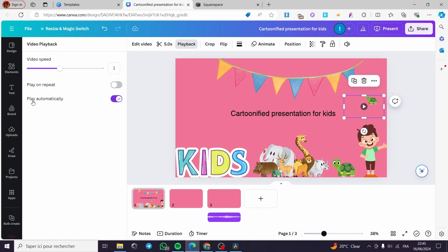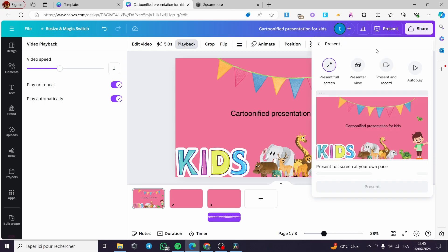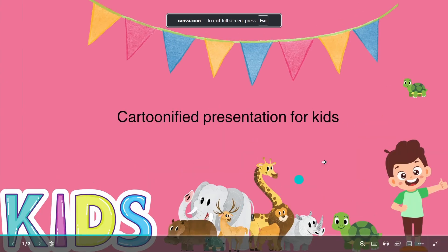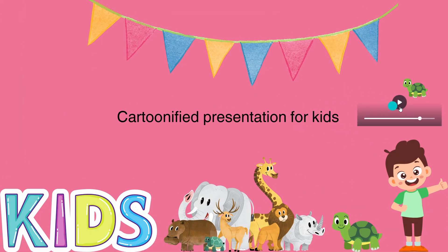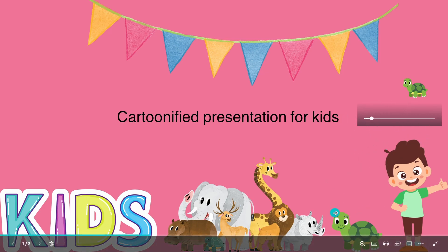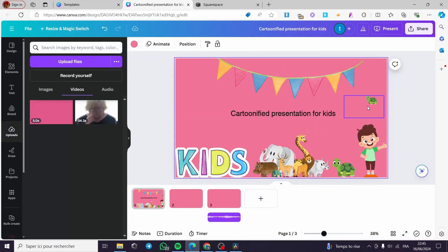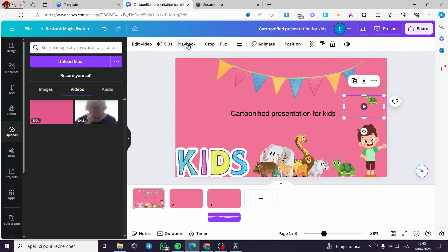Here you can set the 'Play Automatically' button or you can play on repeat — this is up to you. When you click on this you will hear the music. Now I'm going to click on Present and see the result. Click on Present and the music is playing automatically. You can pause right here — you can see the player is showing.